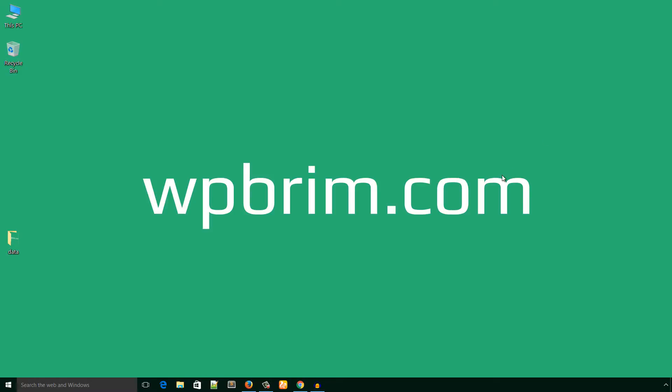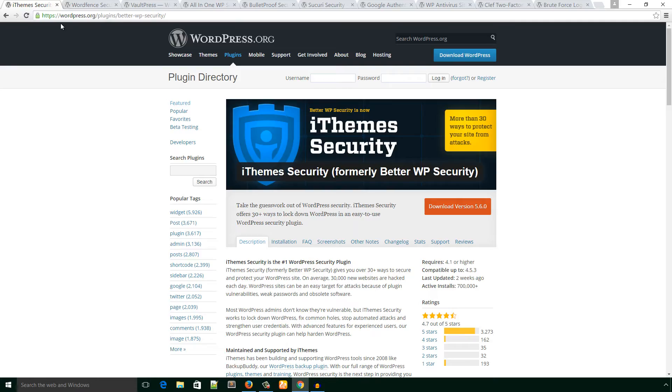Hello everyone, this is Imran Evo from WPBRIM.com. In this video, I will talk about WordPress security plugins. Your website is your virtual asset, and you have to take care of your website security using WordPress security plugins. In the WordPress plugin directory, there are several WordPress security plugins.